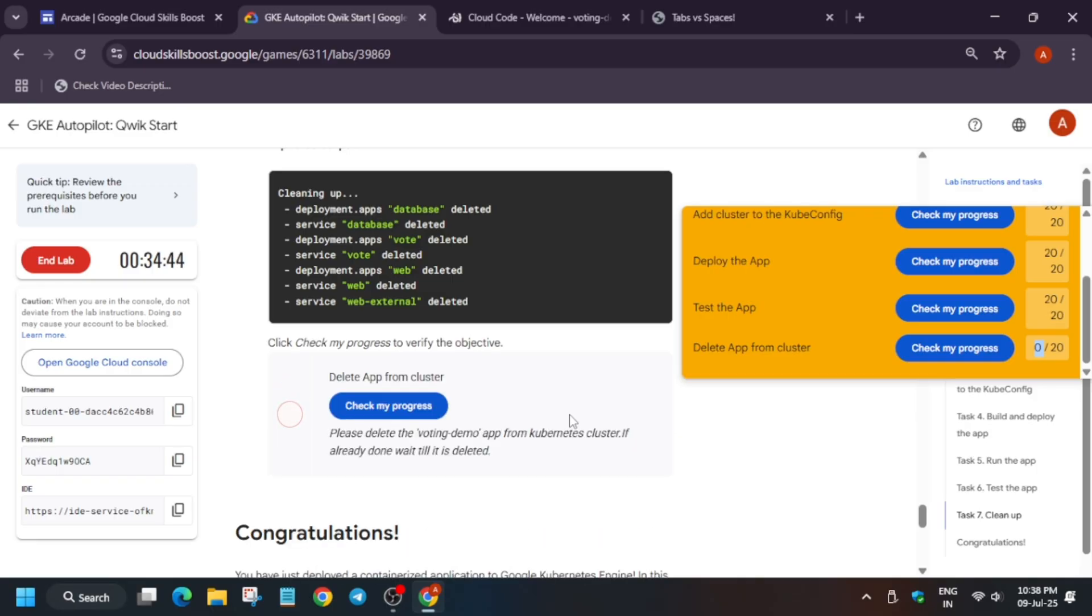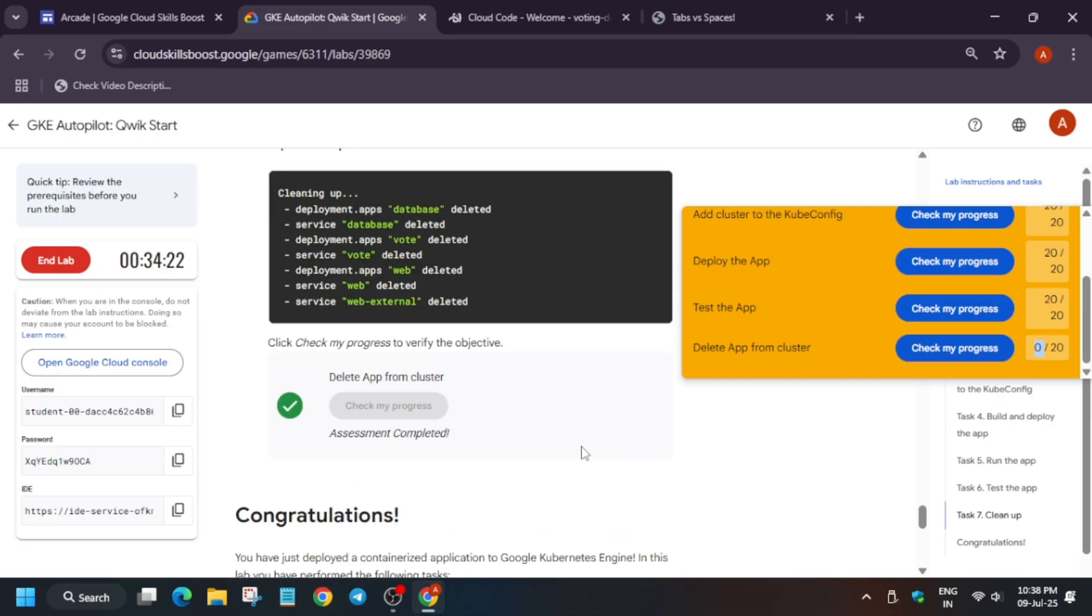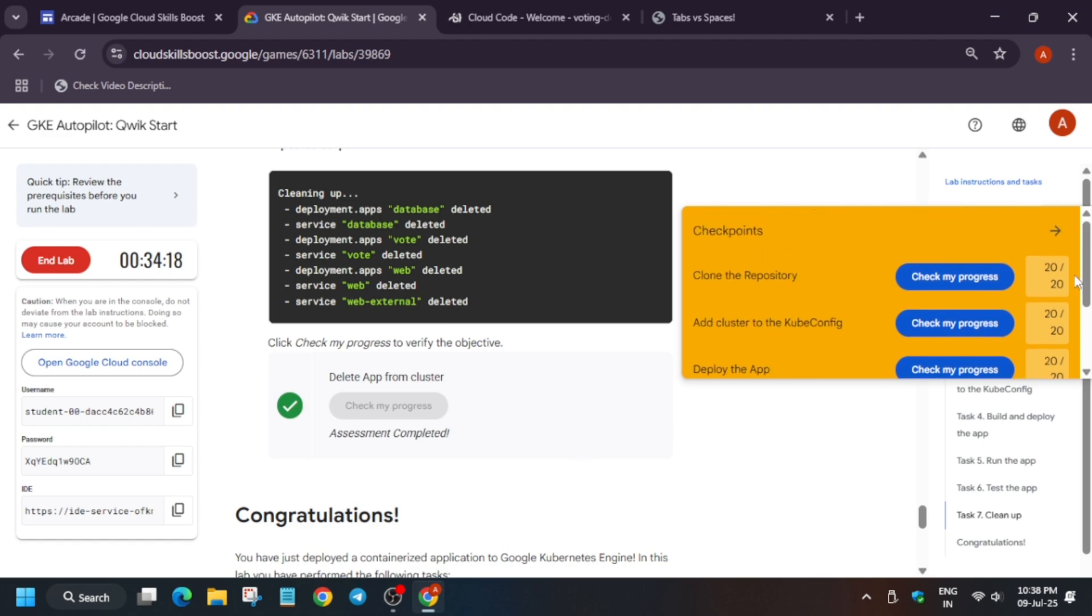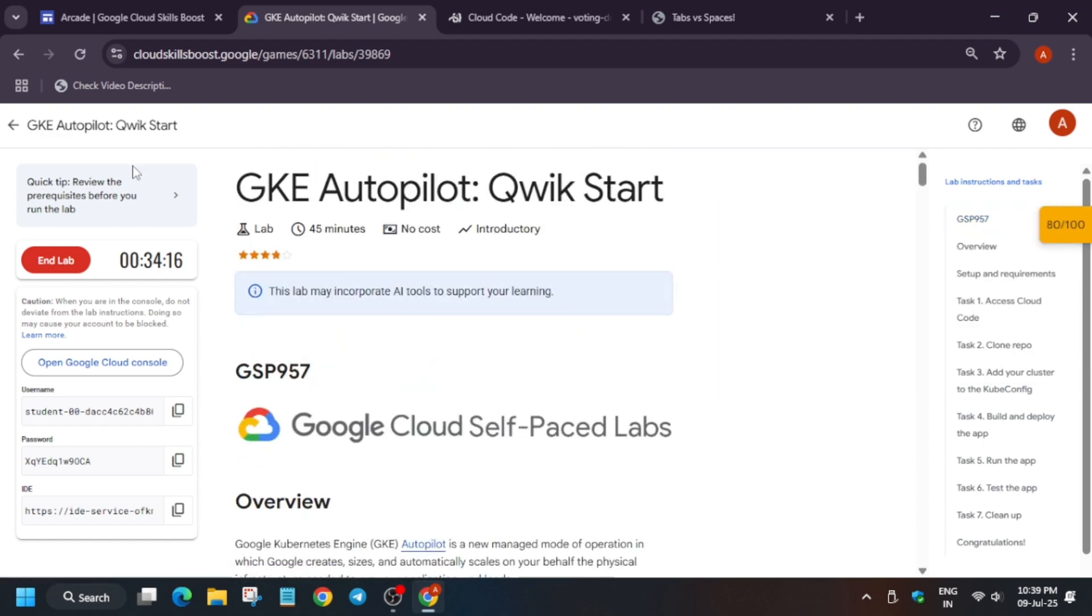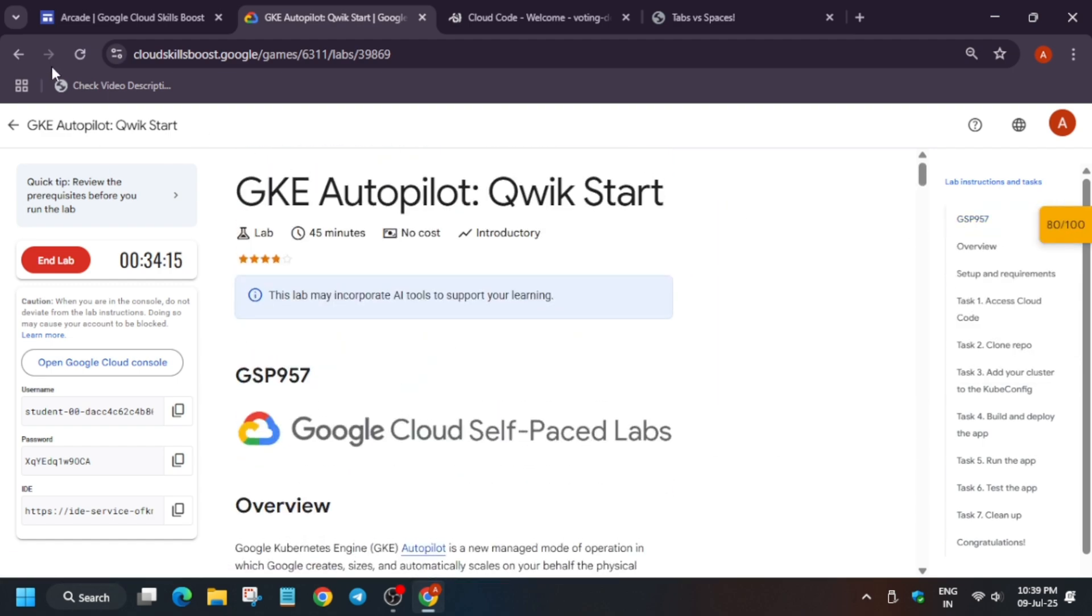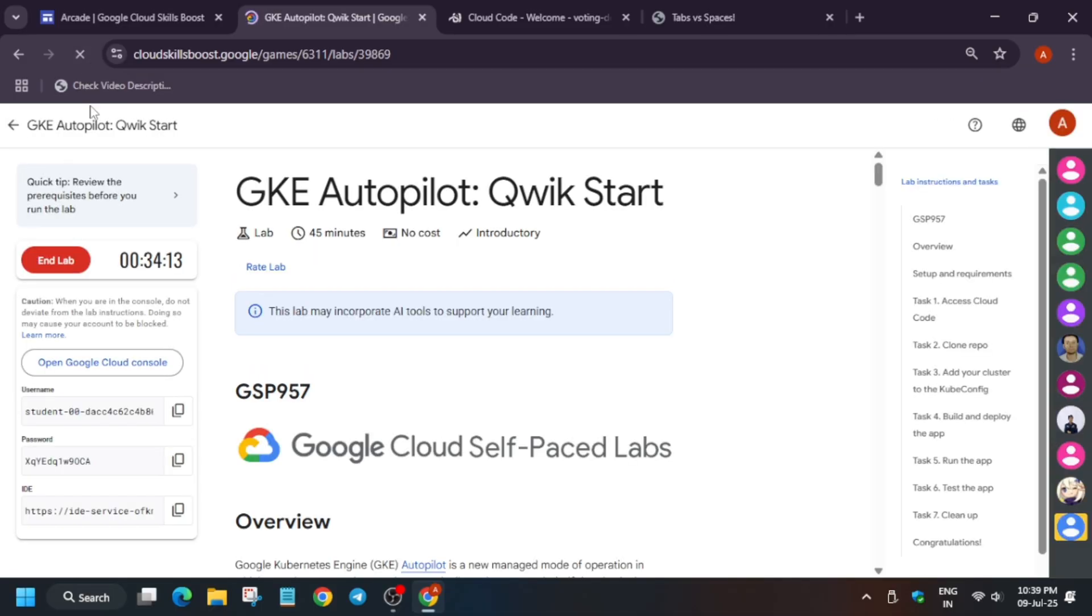Now wait till it gets updated, you need to wait for a few more minutes. That's how we completed the lab. Do like the video and subscribe to the channel, do check the playlist for the remaining skill badges and games. Thank you, and for this check my progress, check this.